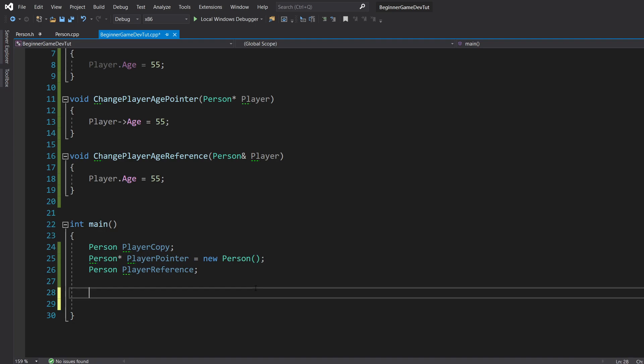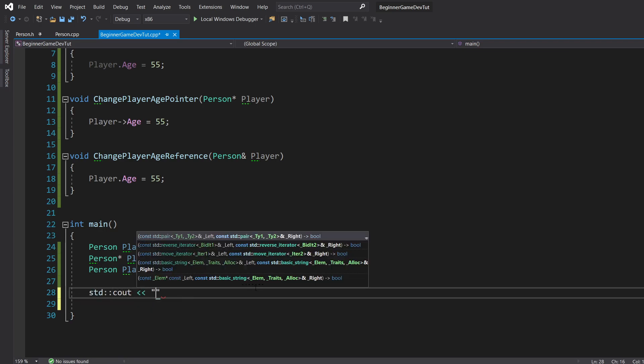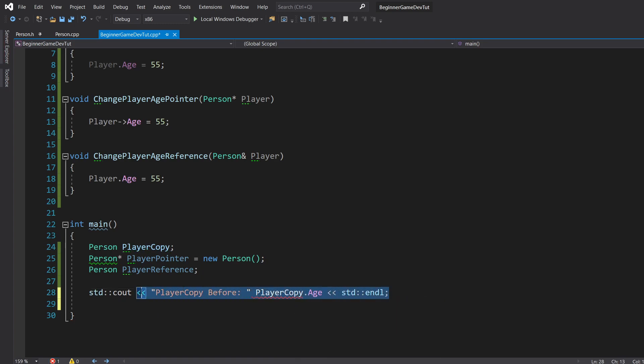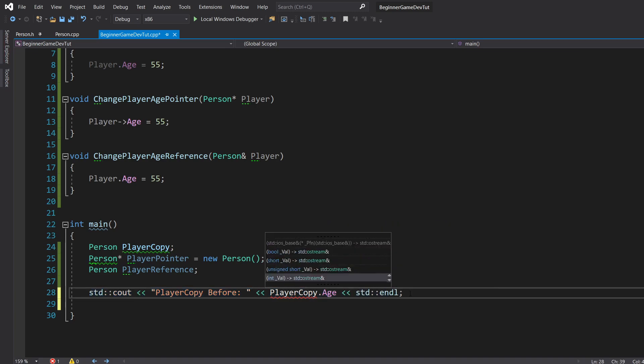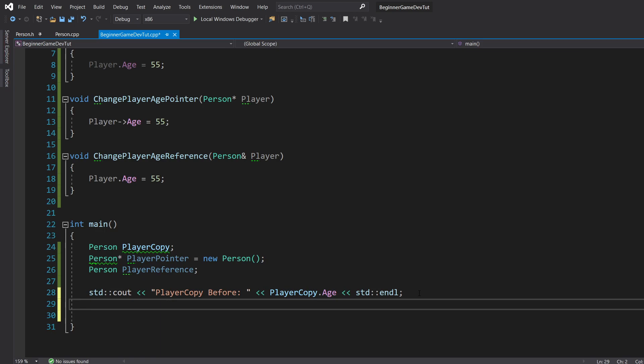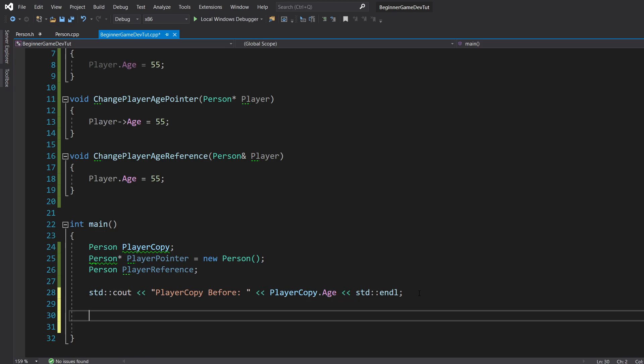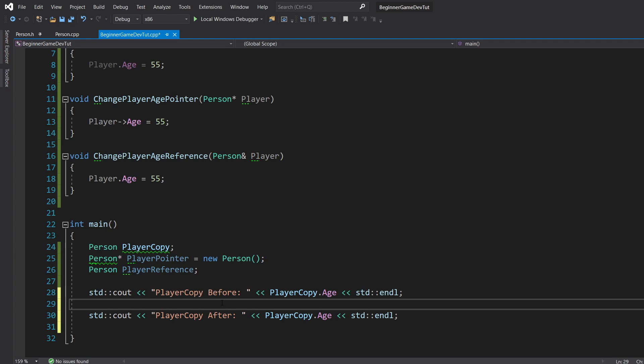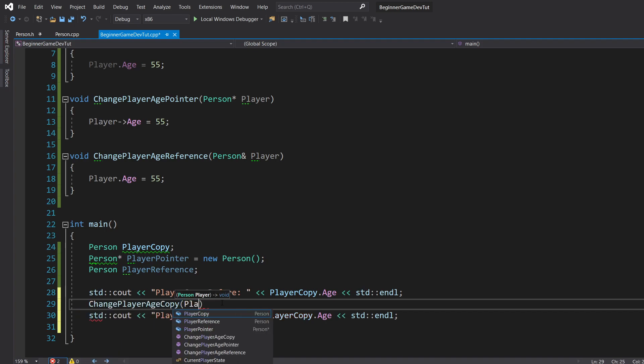Now, what I want to do is go ahead and print out some logs. So uaLot, cout, player copy, before. And then this is going to be the before this function, the function gets called. So we're going to do player copy dot age. And we're going to go ahead and copy this. I'm going to go ahead and copy this. And then player copy after. Then we're going to call change player age copy and we're going to pass in player copy.